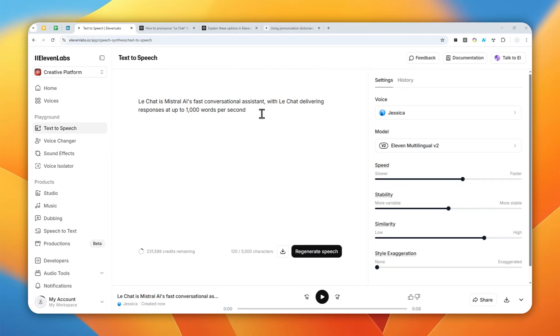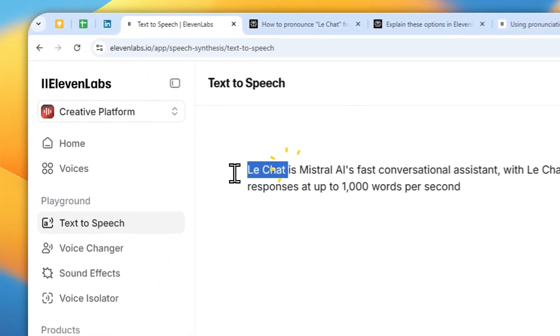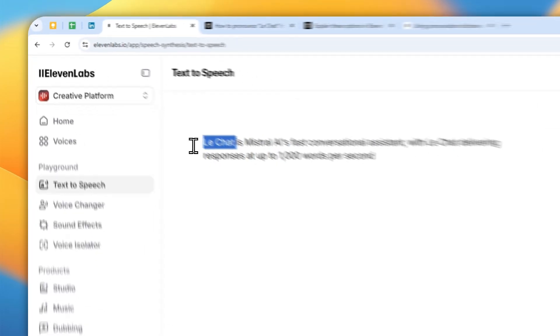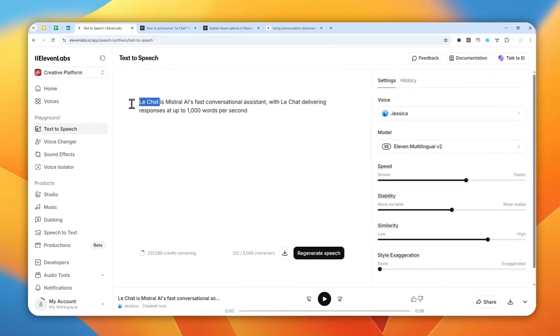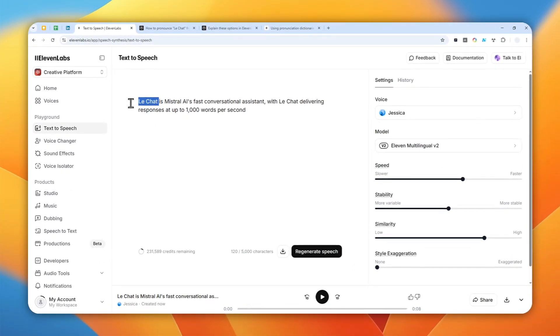So here I have a very simple passage and it contains a product name called Le Chat. It is from a French company and that's why the correct pronunciation is Le Chat, not Le Chat, even though in the English language it might be pronounced Le Chat, but that is not the correct pronunciation.